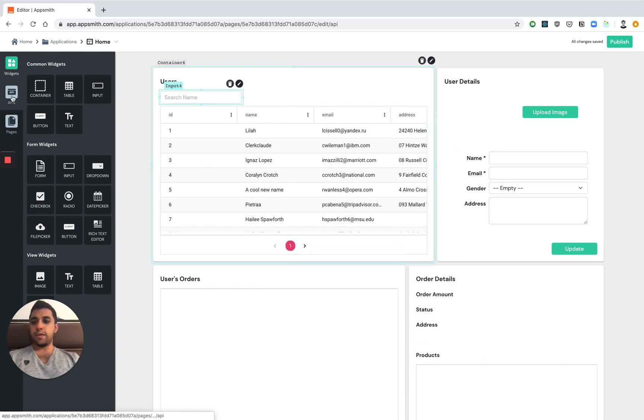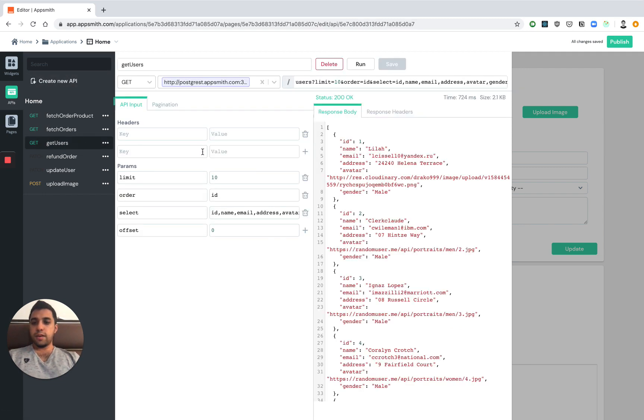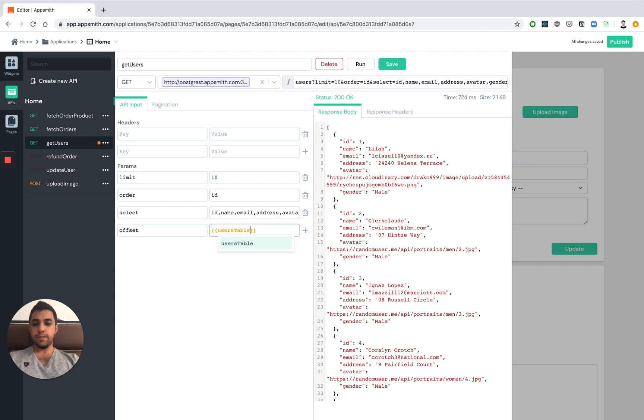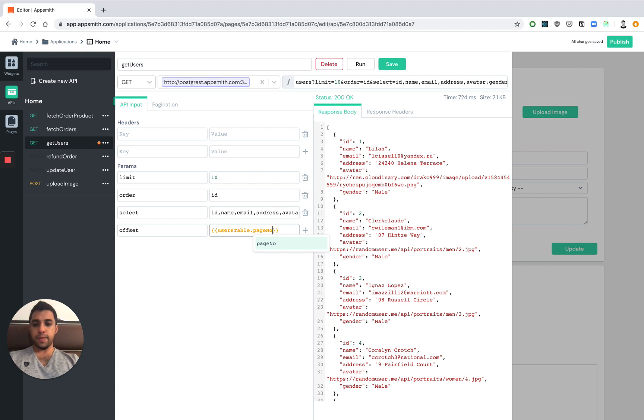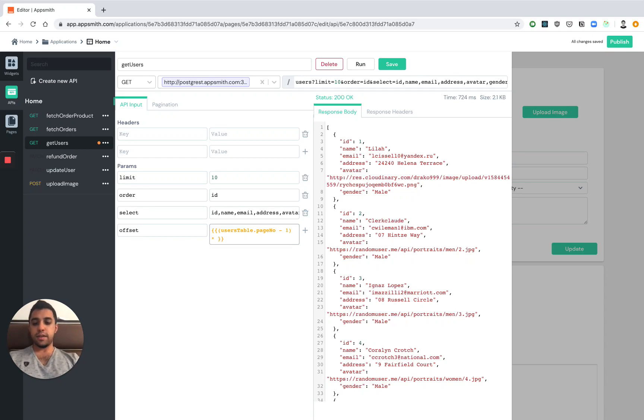Let's now update our API to reflect this. Right now our offset is hardcoded but we can just as easily get the offset from the users table. We can reference the page number. But page numbers start from one so we have to subtract one since offsets are from zero. And we can go ahead and multiply it by the page size.